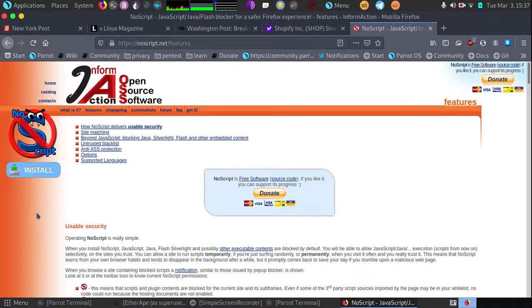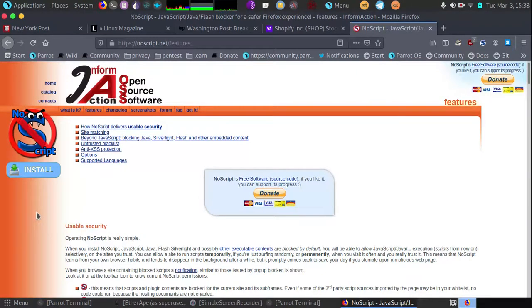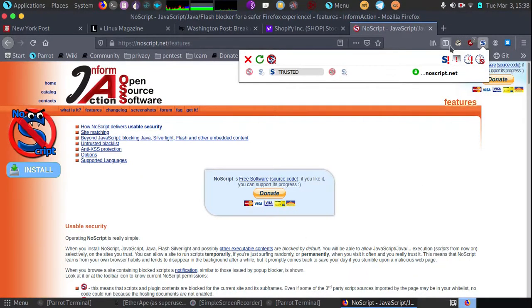I wanted to go over it because I think it can be an intimidating tool at first, but I want to talk about some of the benefits and demonstrate how it can be used to block dangerous objects on websites. What NoScript does is it allows you to fully customize the scripts that load on a given website you're visiting.